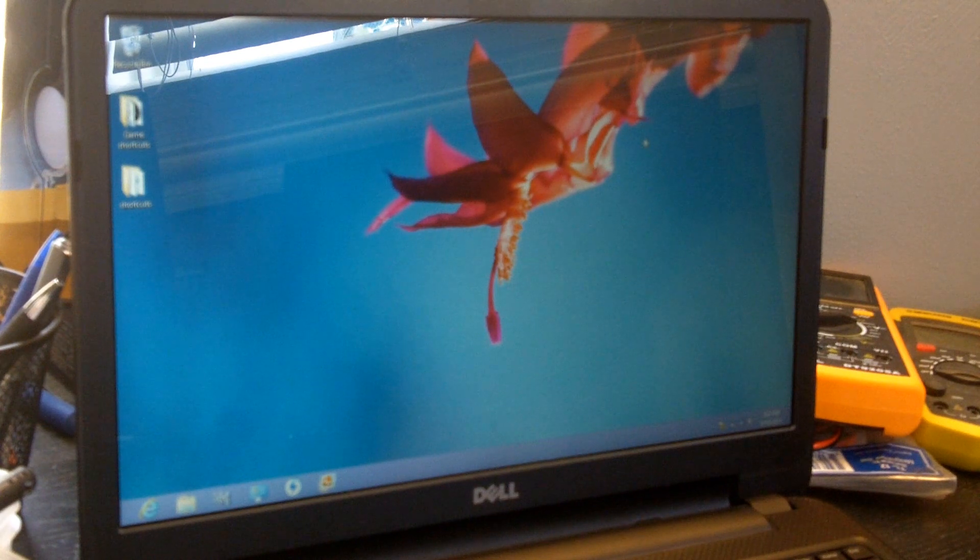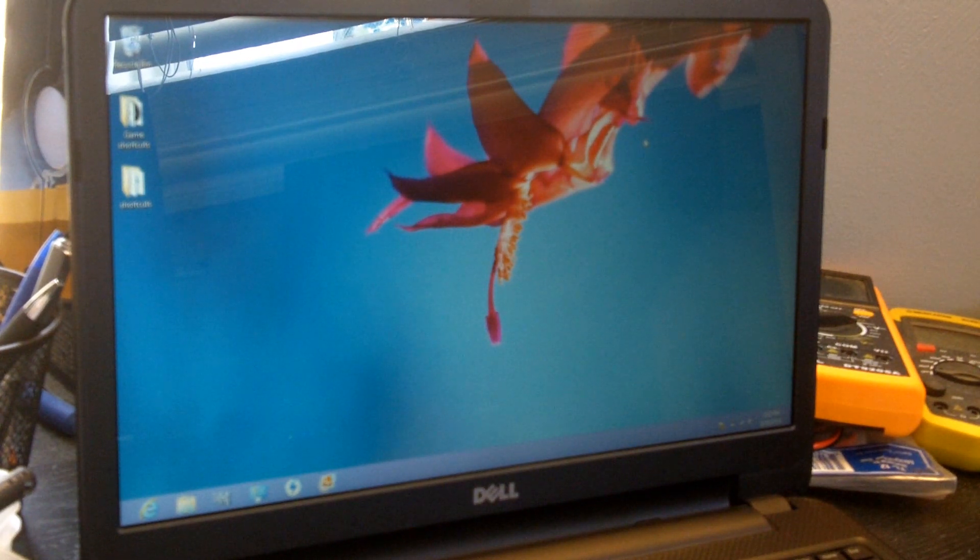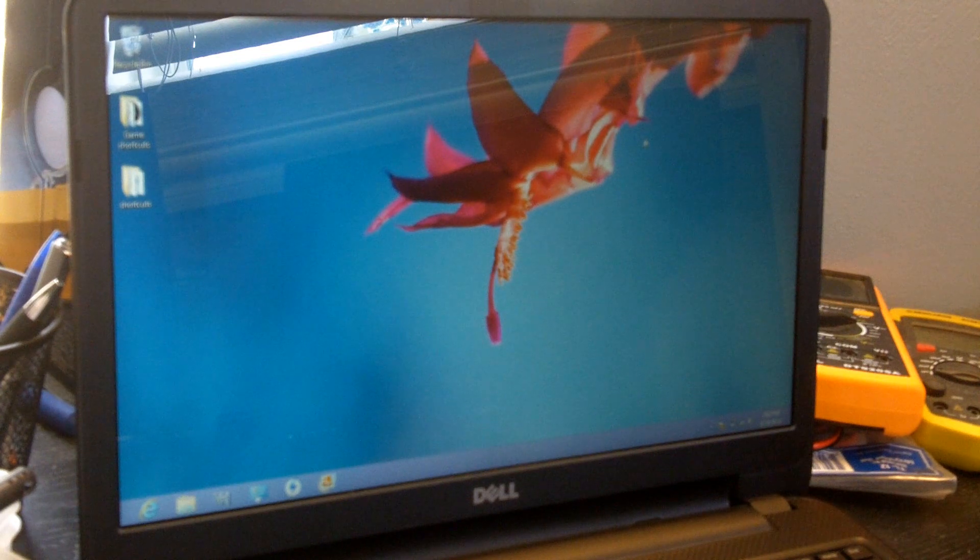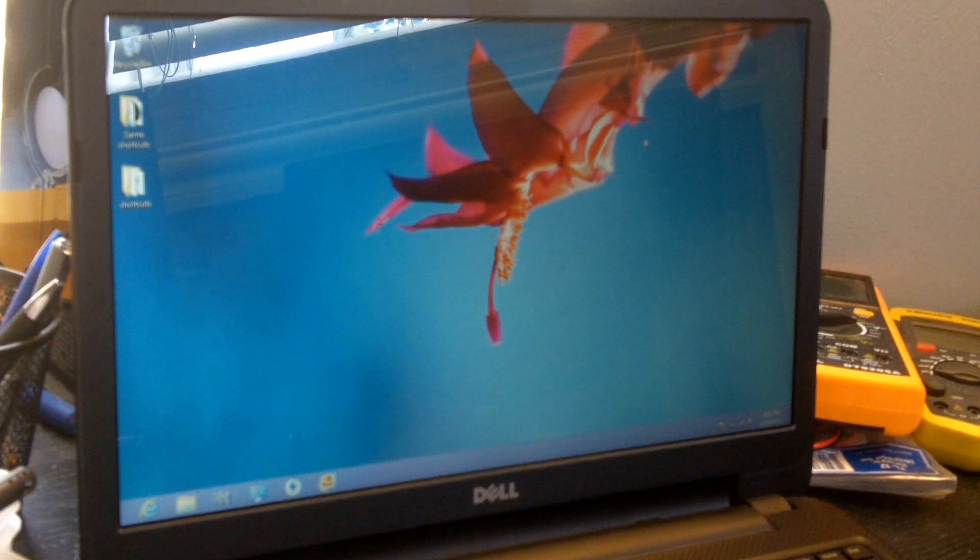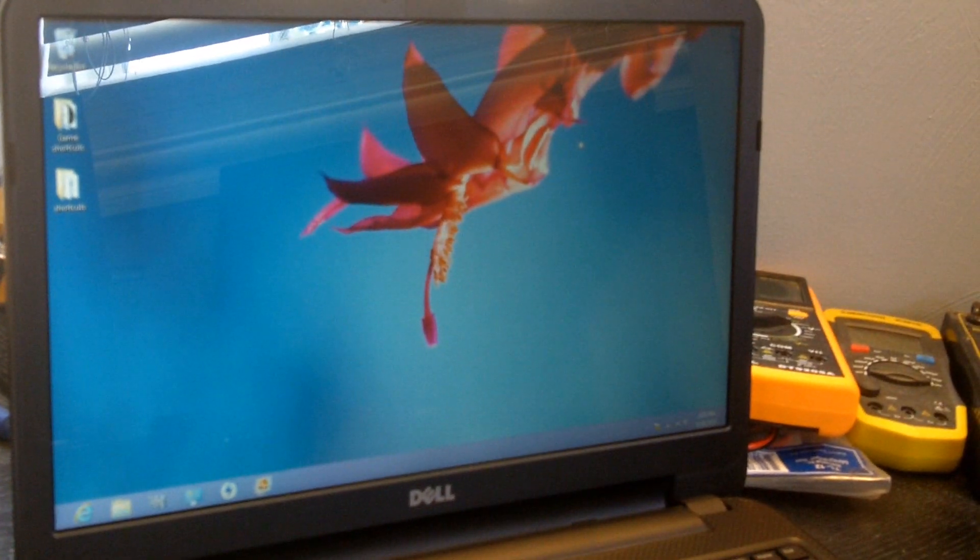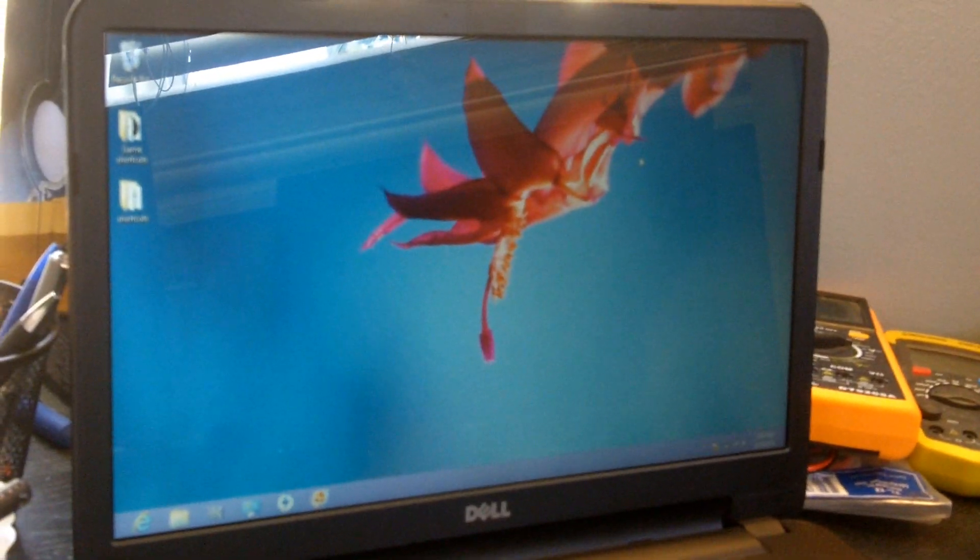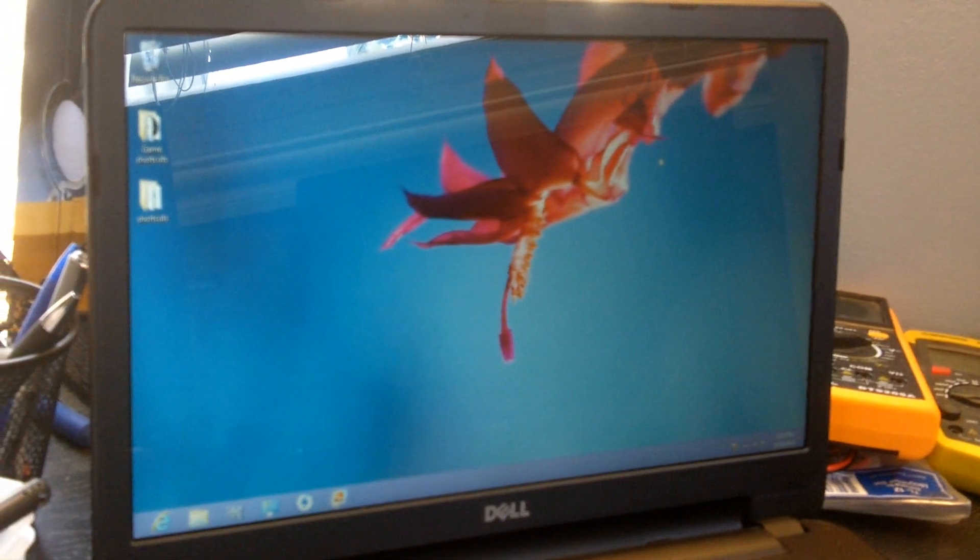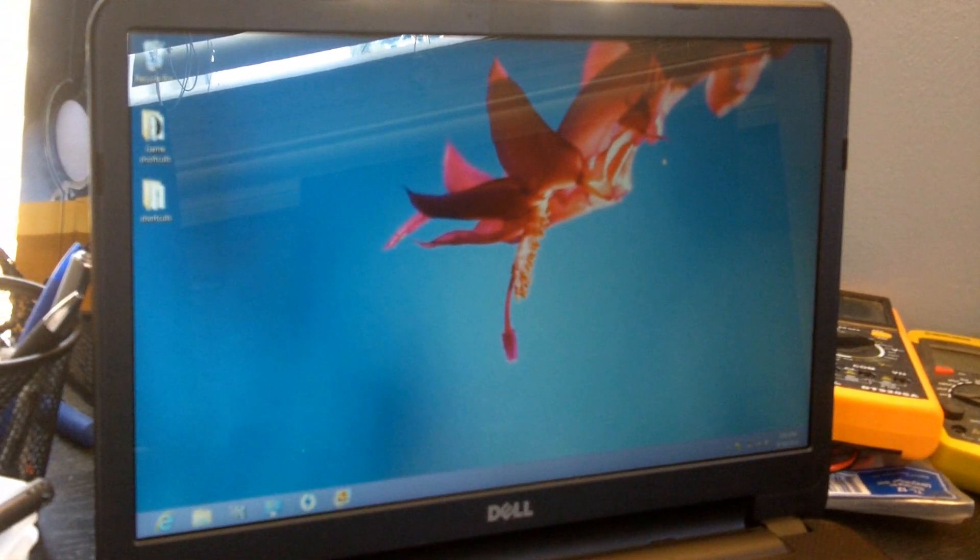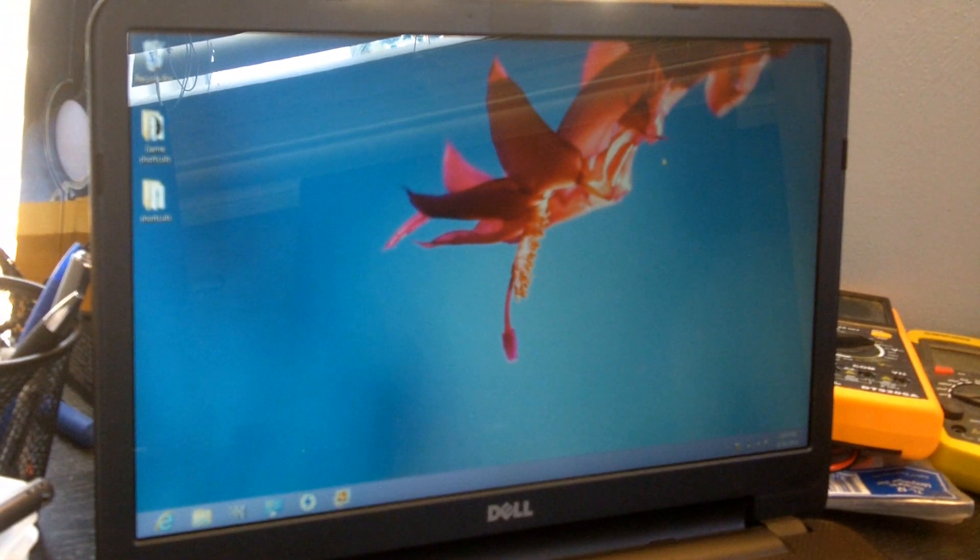So overall, this is a pretty good little laptop for the price. It can do everything a student needs to do. Plus, on top of that, it can do a little light gaming, which is great. And of course, I'm going to post a little annotation animation for you to sum everything up.